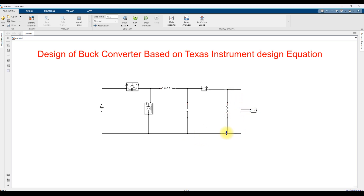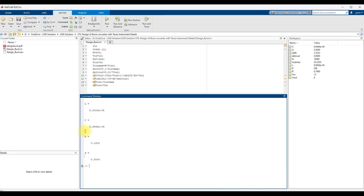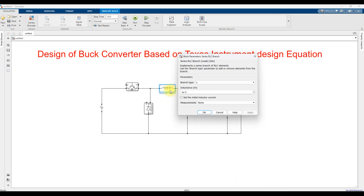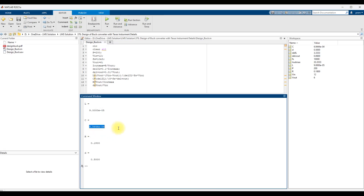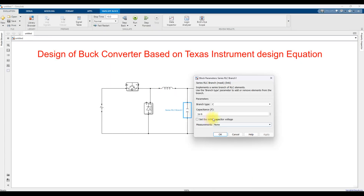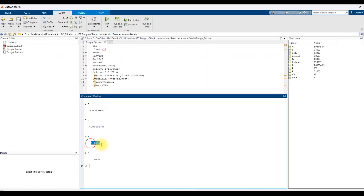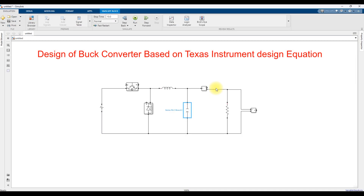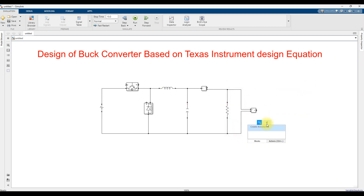Now we need to provide the component values. The input voltage is 12 volts. I will copy the inductor value and the load resistance from the calculated sheet. Then I am going to use a scope.